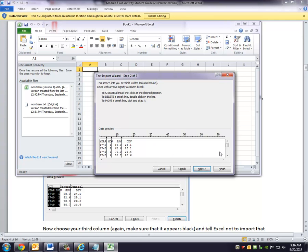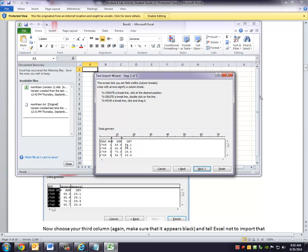And notice that it does divide the data into columns. And we want to remove the divider between the year and the month. We want the year and the month to be imported together. So in order to do that, we double-click. That gets rid of that line. And it turns out we don't want this last column of data. So once I've gotten the one divider out of the way, I hit Next again.